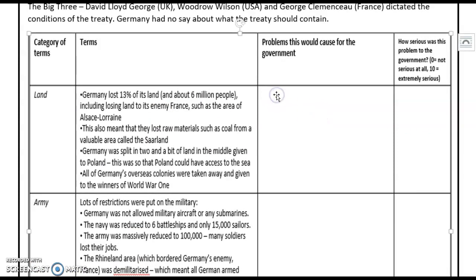Thinking about the problems this would cause for the government: first, geographical management, as the country was not actually connected — they would struggle to effectively govern and manage their country because it was in two separate parts. Also, perhaps more importantly, the loss of wealth by losing their coal fields, which was so important to their recovery — the coal fields of the Saarland were given to the French, which was a huge loss of wealth. Their pride was also hurt; if you think about the nationalists and their pride in their country, losing so much territory would be a huge impact. Finally, the loss of their colonies meant a further loss of power and damage to their image as a superpower.